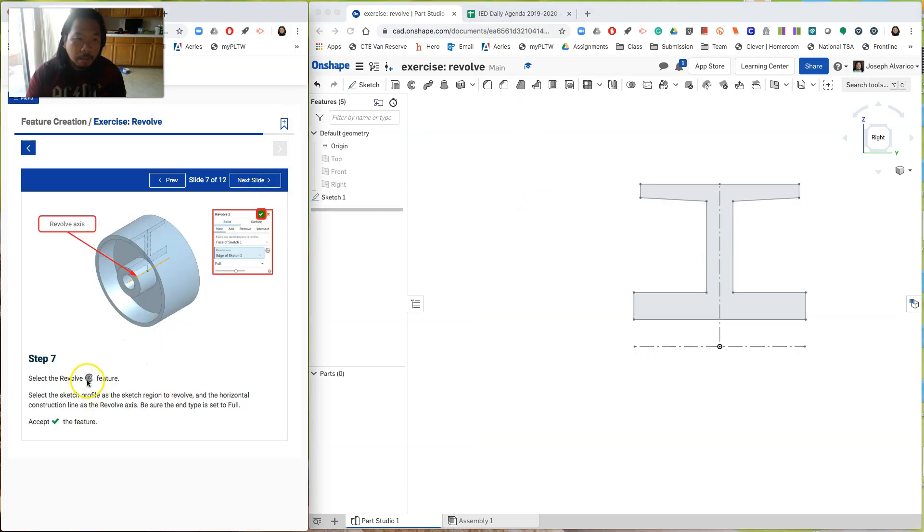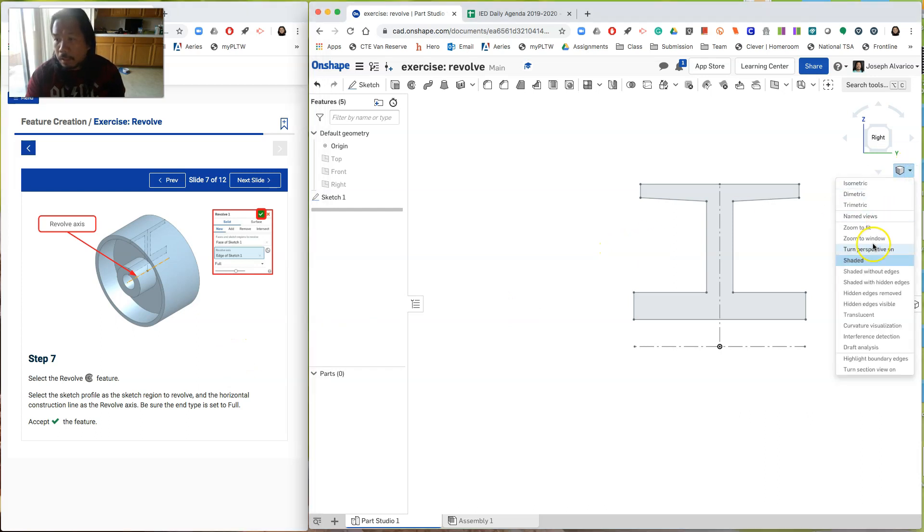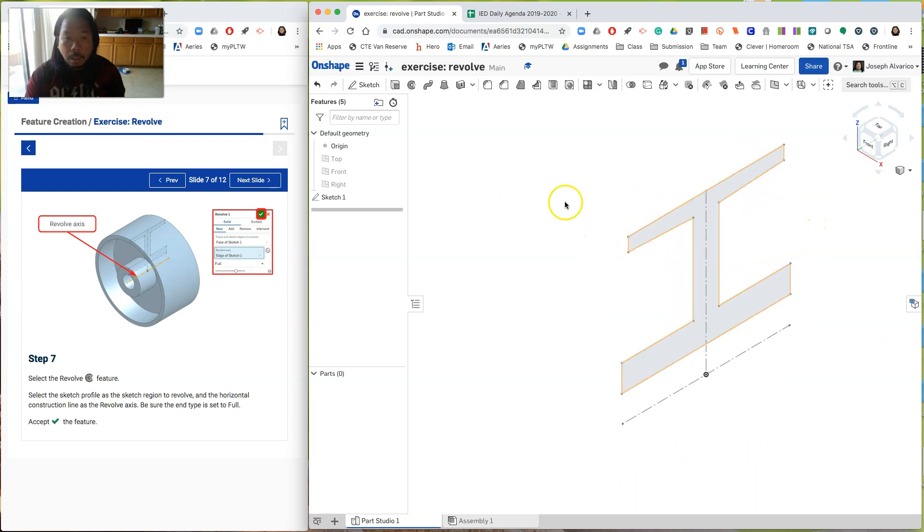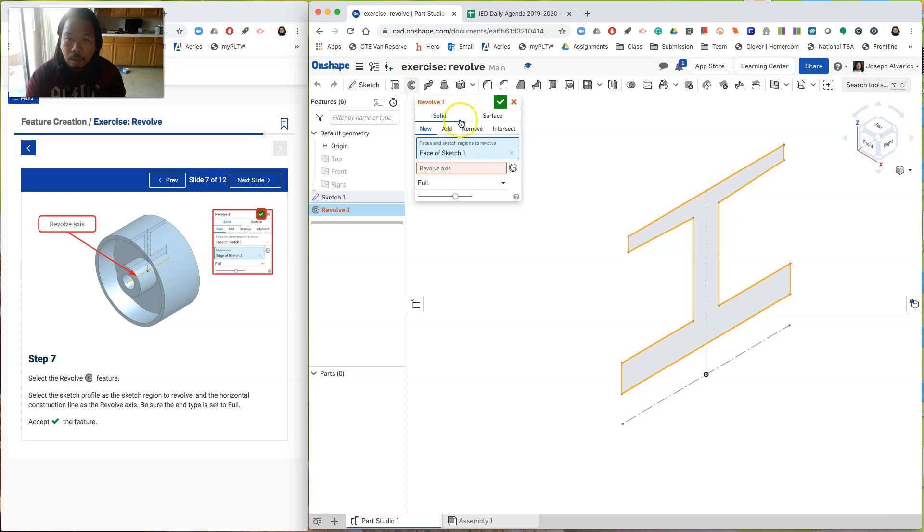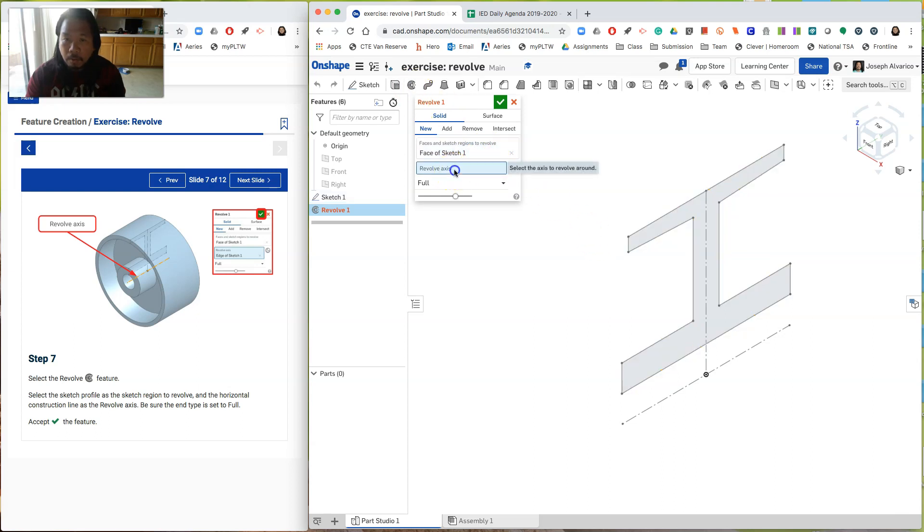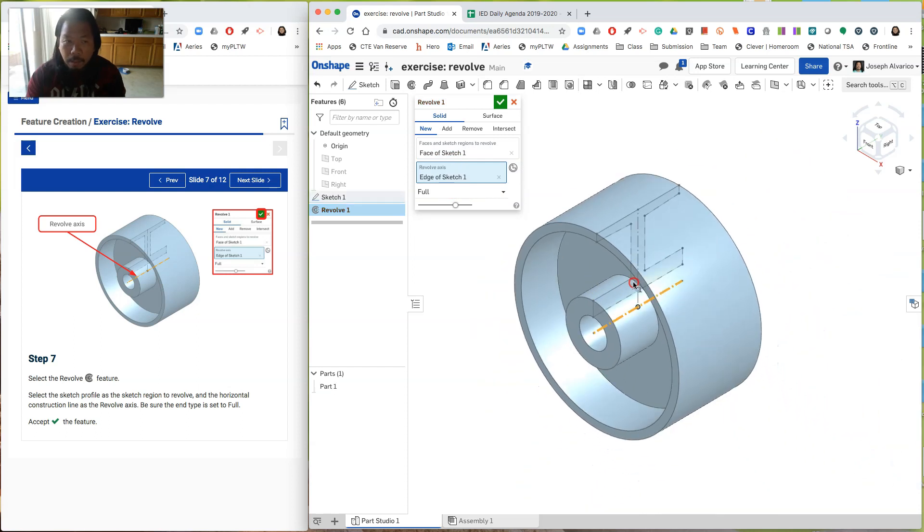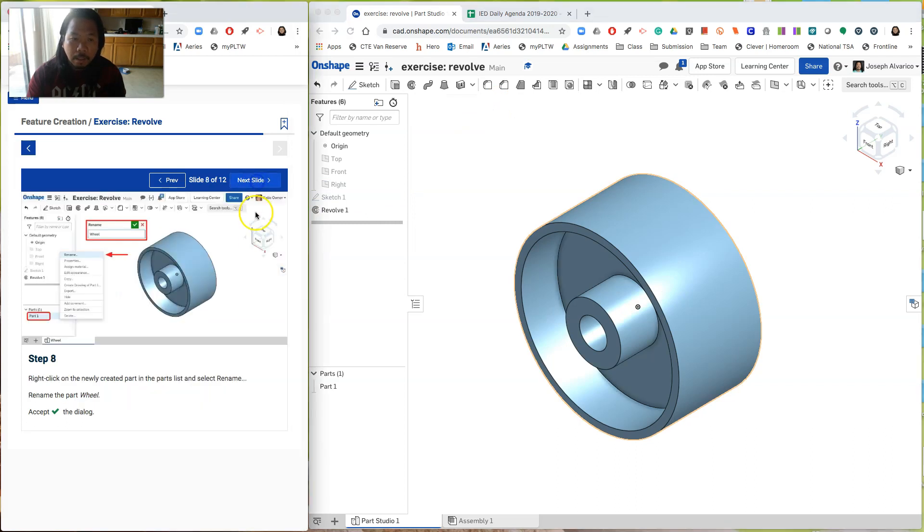And then select the revolve feature. Says here. Okay. And then accept the feature. So let's click here. And then say isometric. And then let's go click on the feature. Click on the drawing. I meant. And then click on the revolve feature. So I've selected the sketch already. So now I click on revolve axis. And I click on the revolve axis. And then it makes that wheel. Okay. Let's see. Accept the feature. So click check.